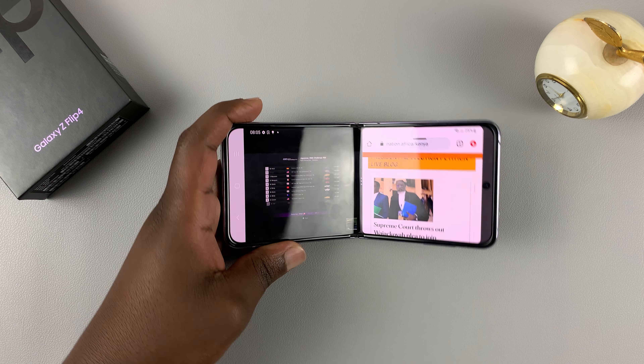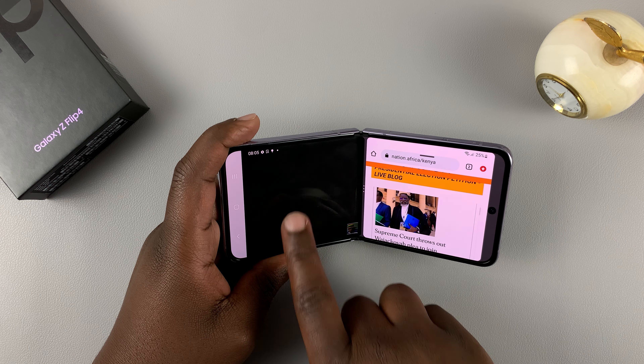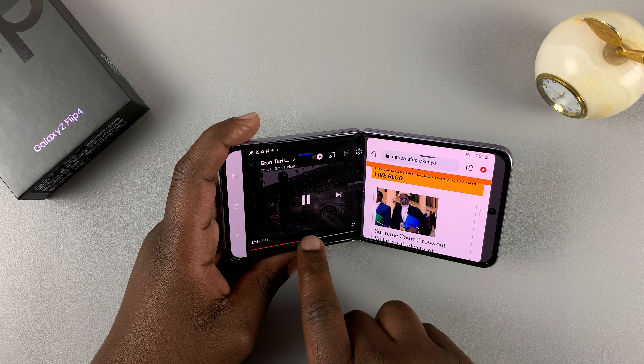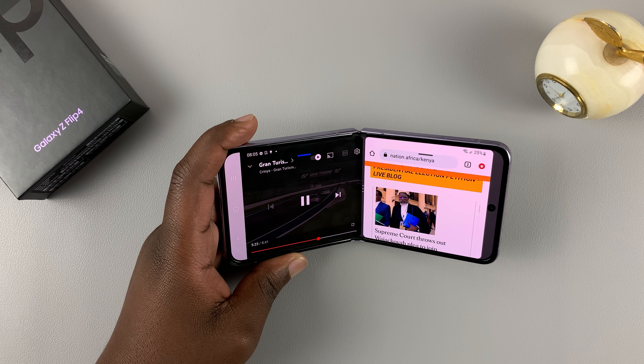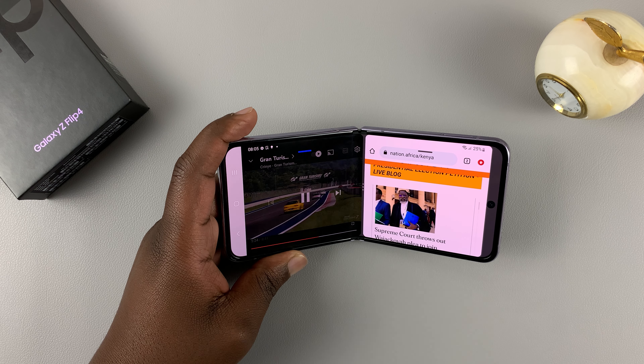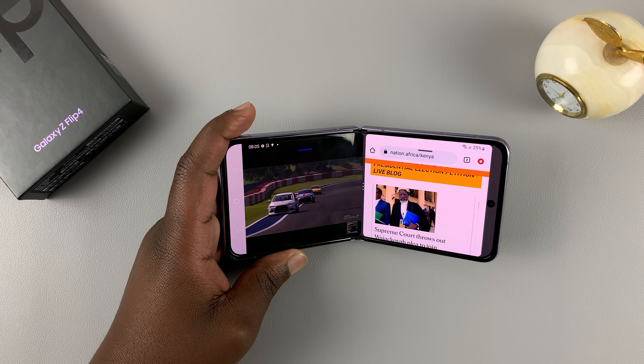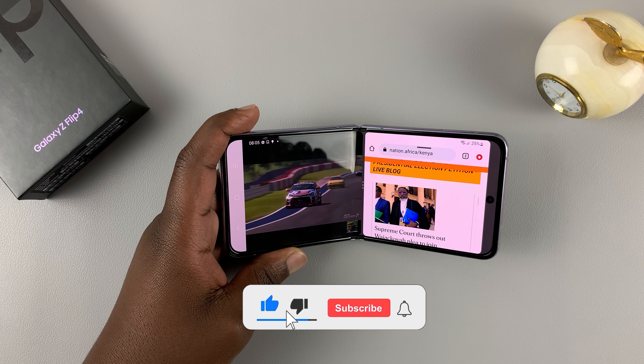What's up, guys? In today's tech tip, I'll be showing you how to use split screen on the Galaxy Z Flip 4.